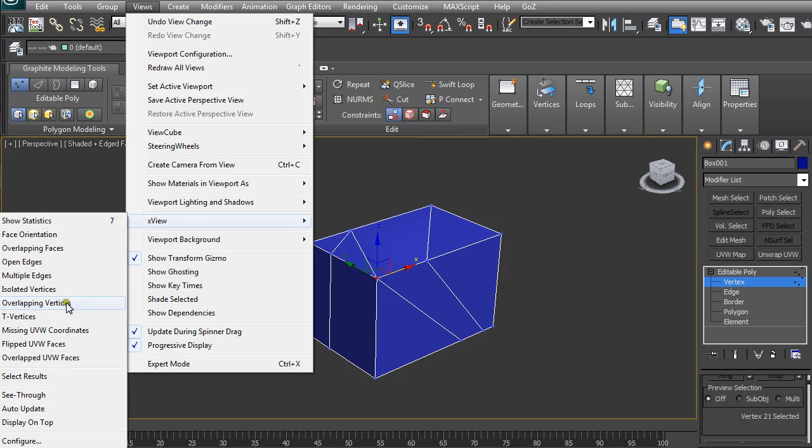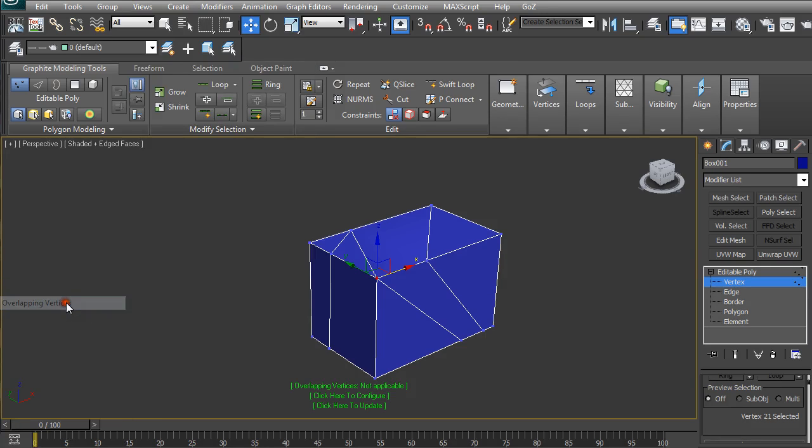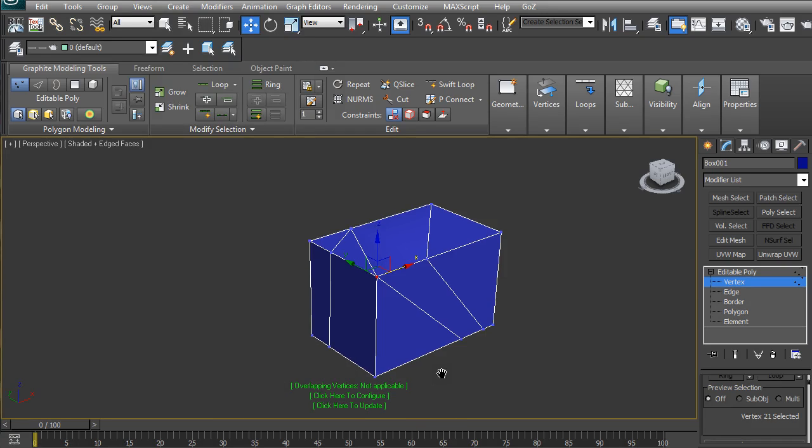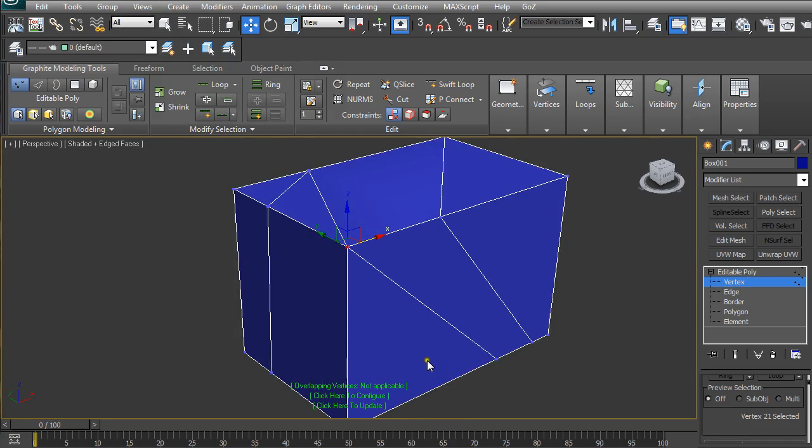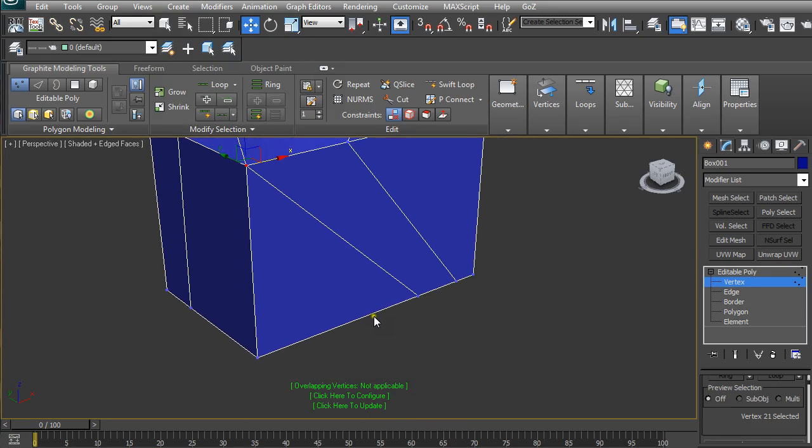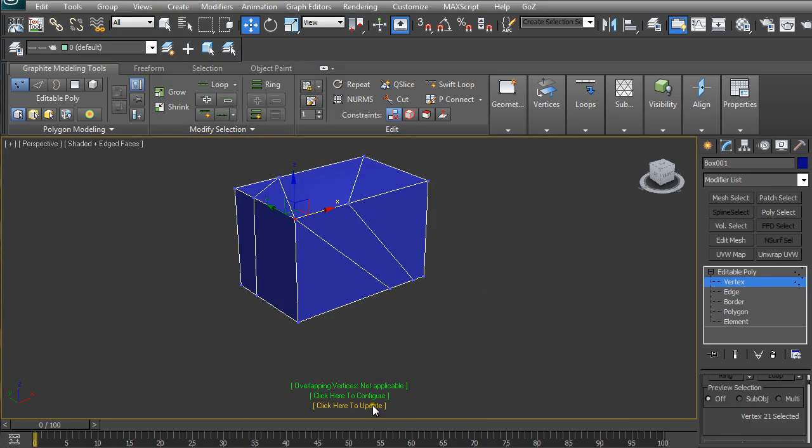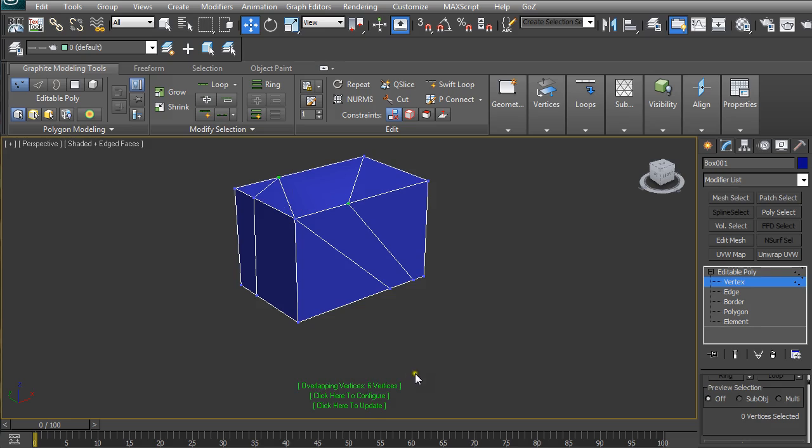Select Overlapping Vertices. This opens below. If you click on 'Click here to update', you can see it selects and shows you how many vertices are so close together that the software recognizes them as overlapping.